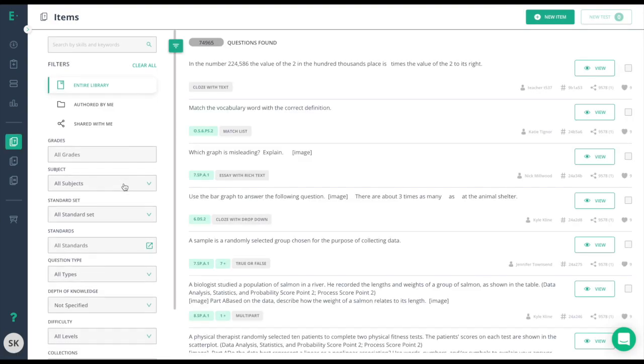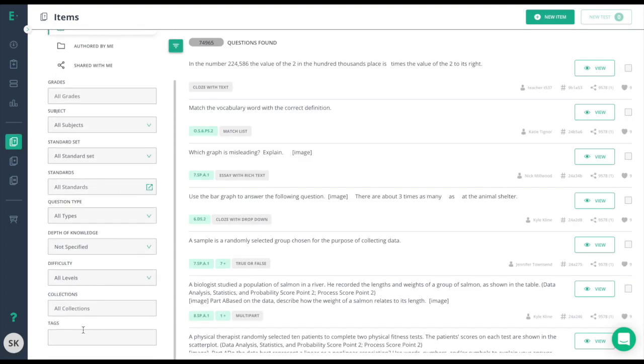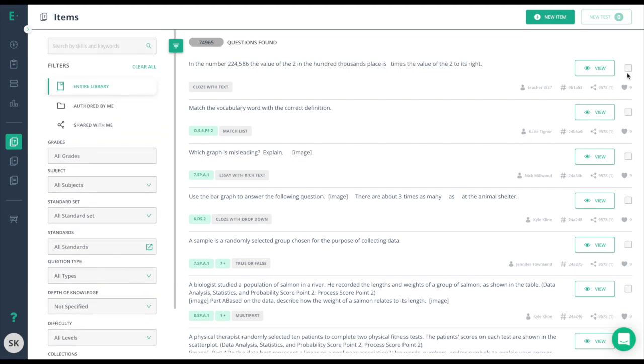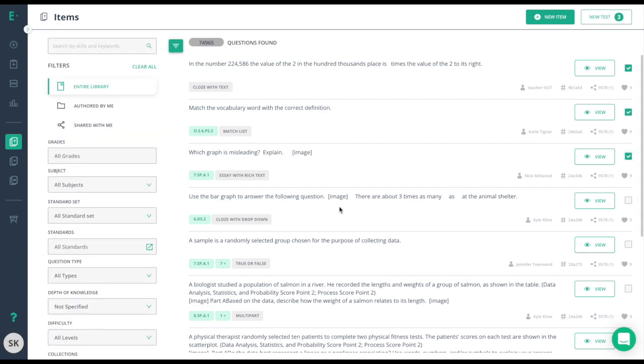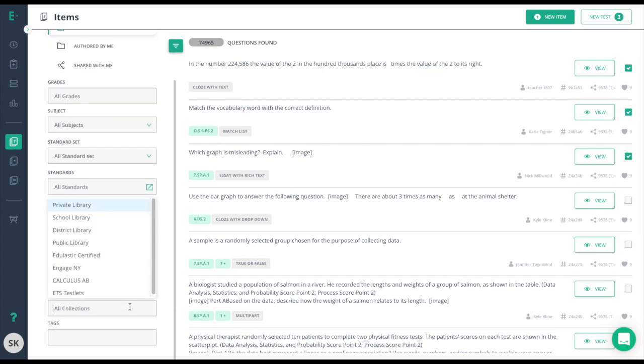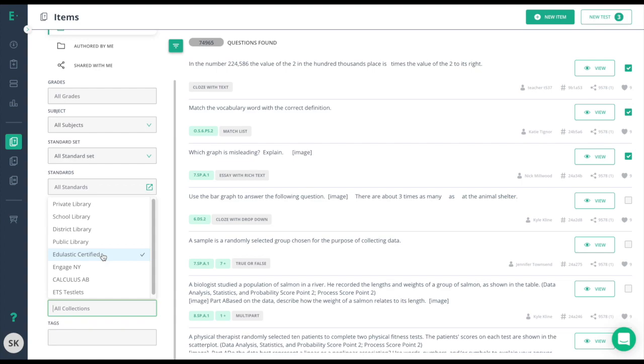your filters or search for tags, choose the items you wish to use, and try using the collections field to search for Edge Elastic certified. Edge Elastic certified consists of items created from content writers, different state Departments of Education, and websites like Illustrative Mathematics or EngageNY. Be sure to preview the questions prior to adding them to your test to ensure they match your expectations.